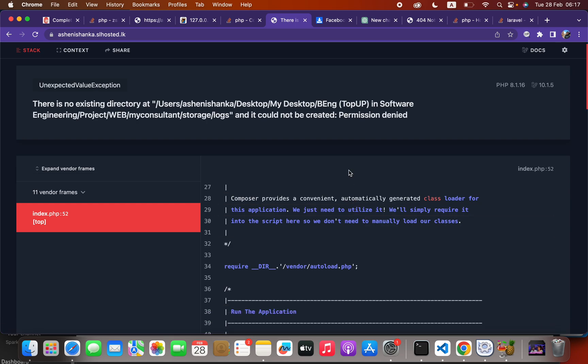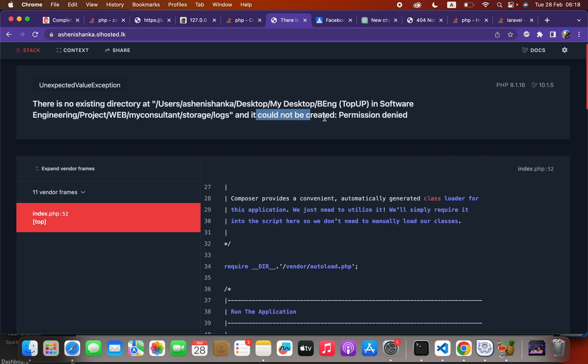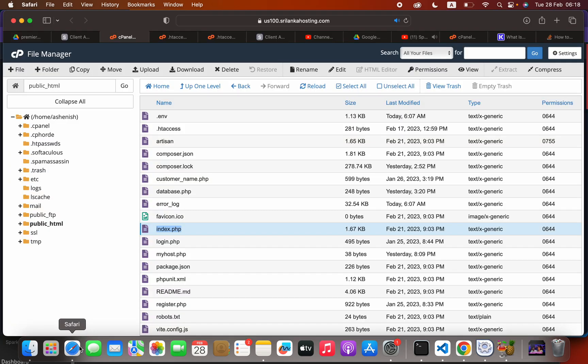Hello everyone, in this video we are going to check how to fix this error: there is no existing directory at this particular path and it could not be created, permission denied. So the solution is you have to open your file manager of your hosted site.